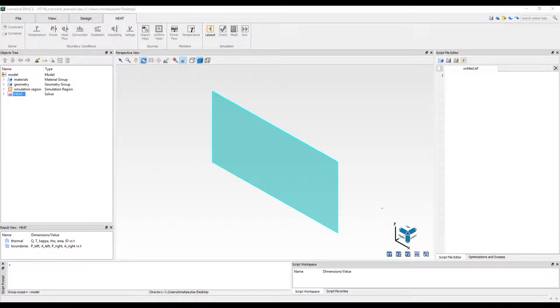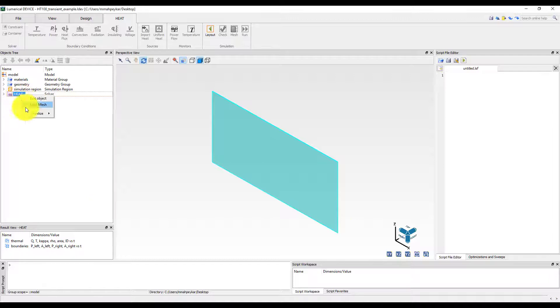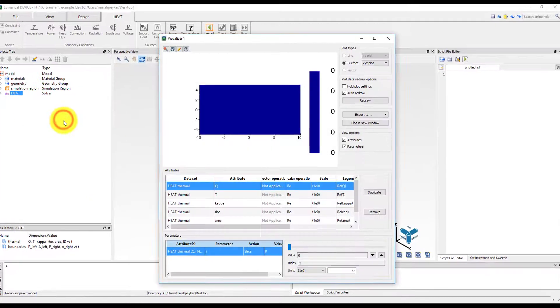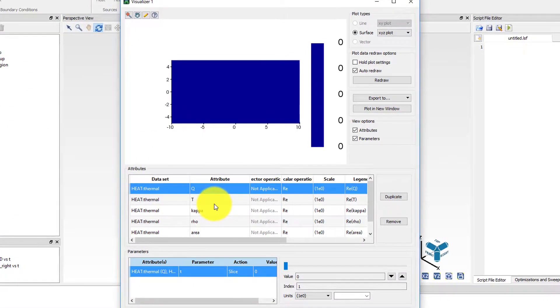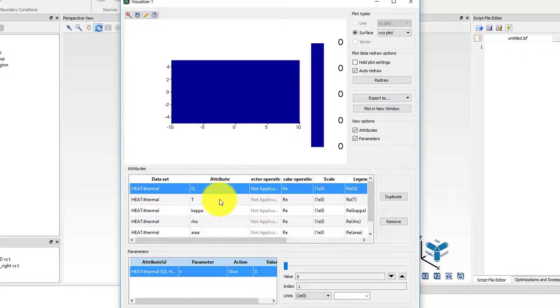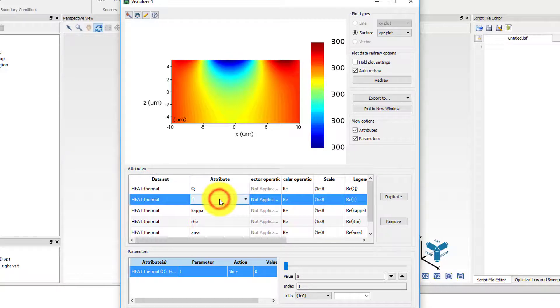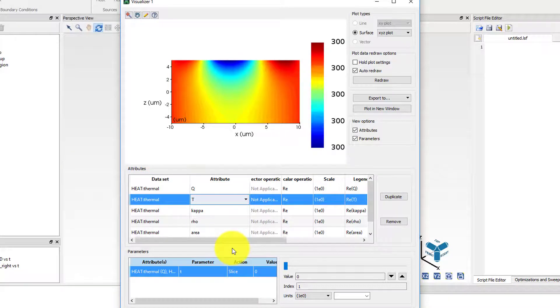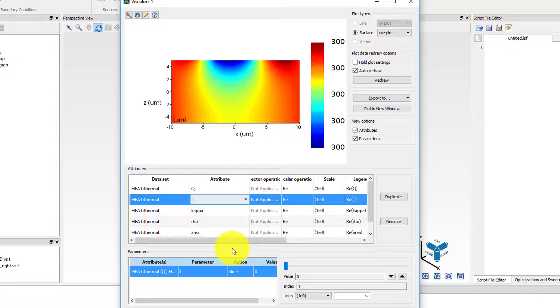After running the simulation, right click on the solver object and select Visualize Thermal to view the temperature profile. The thermal dataset has multiple results or attributes saved. To view the temperature profile, select the T attribute from the list of attributes in the visualizer.